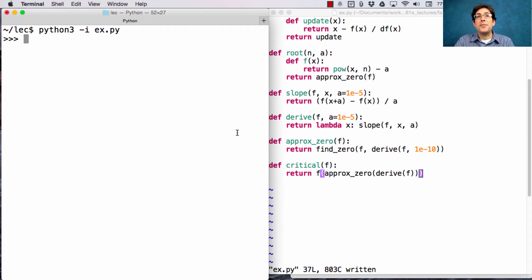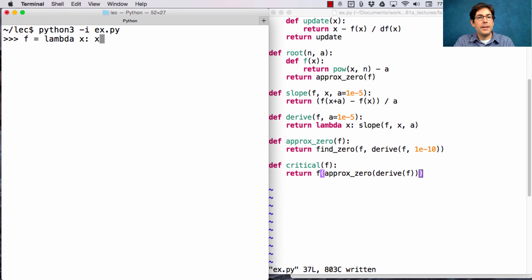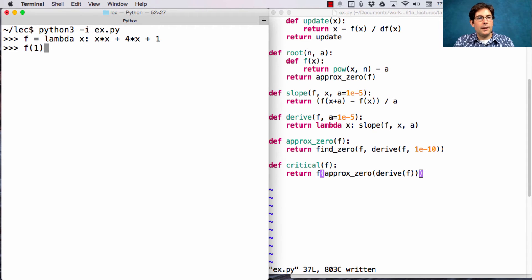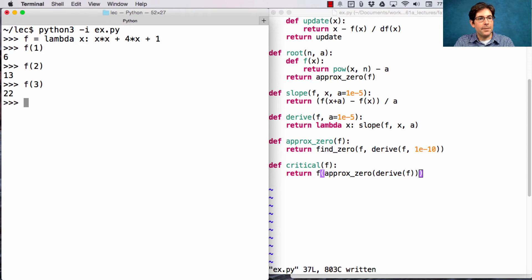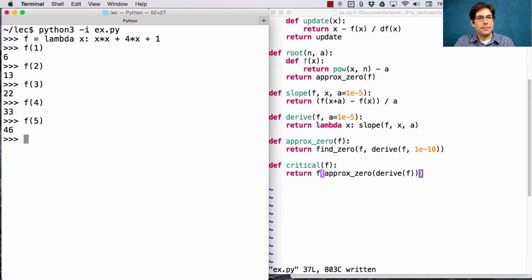So, let's imagine that we have some function. f is lambda x, x squared plus 4x plus 1. So, f of 1 is 6, and f of 2 is 13, and f of 3 is 22, and f of 4 is 33, and f of 5 is 46. Okay, so it's increasing in that direction.